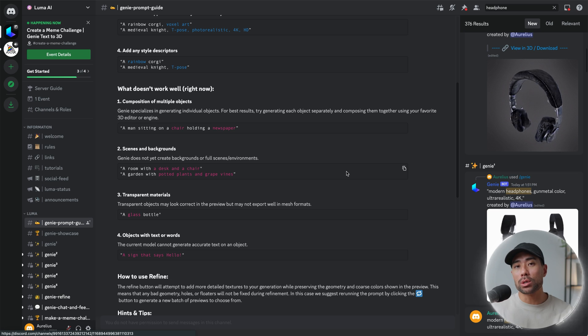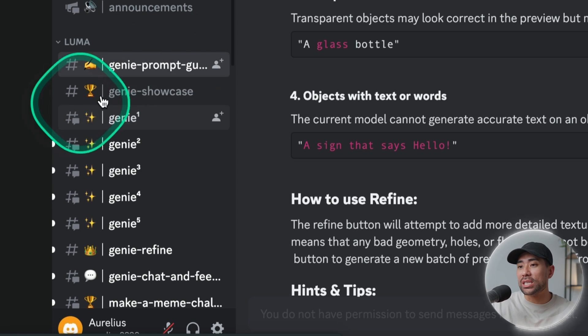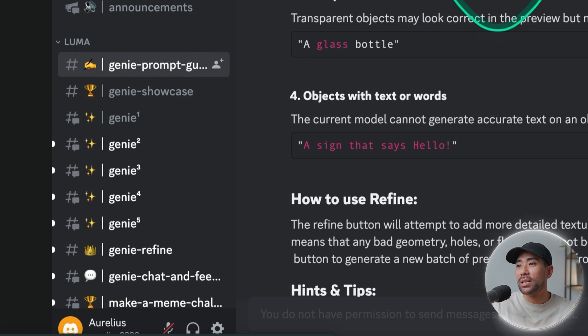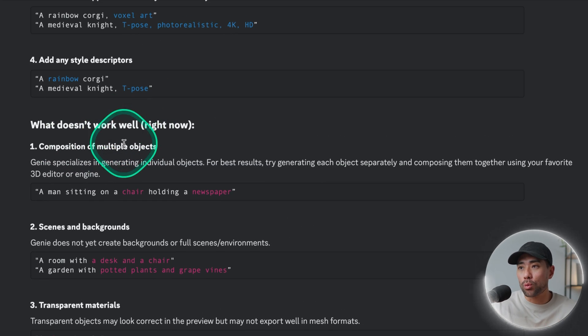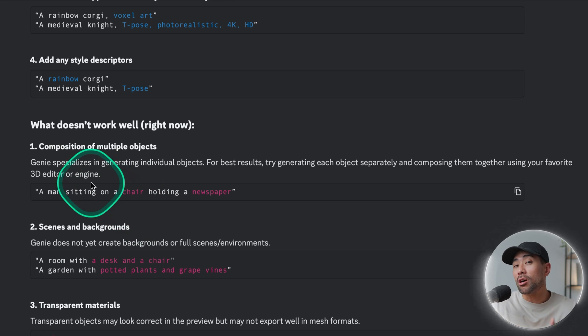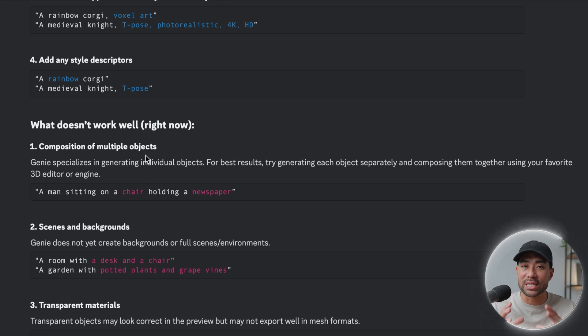One thing that Genie doesn't do well, and it's actually stated on the Genie prompt guide, is what it can't do well, which is composition of multiple objects. It works better for individual objects. So if you're going to render and get 3D models of multiple objects, it's best to prompt each individual object and then put it all together using a 3D rendering software.